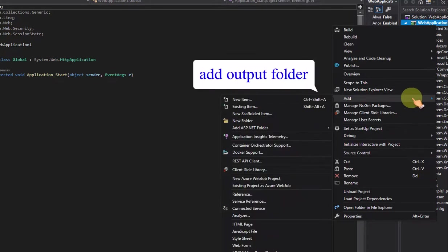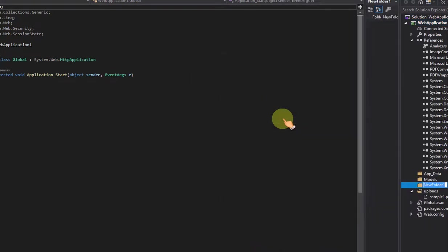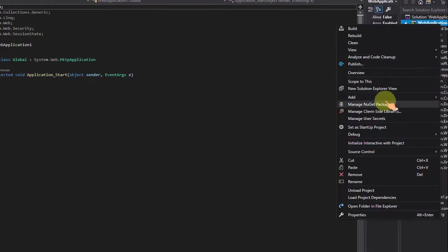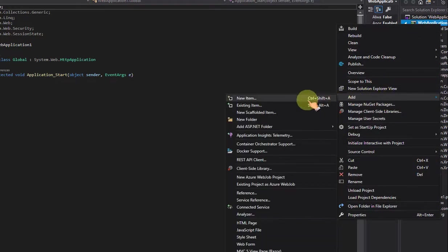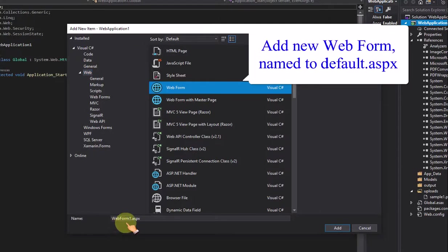Add output folder. Add new web form, named to default.aspx.